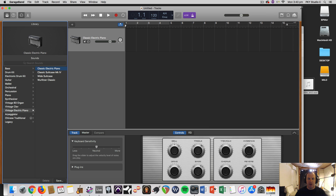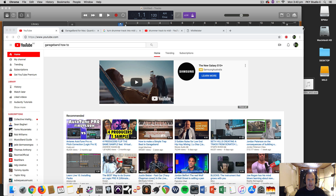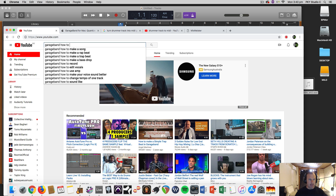Hi, it's Nat here from Studio Hacks answering your questions on GarageBand today. Let's have a look at what the internet is searching for. I've seen this one pop up a bit: GarageBand, how to change the tempo of one track.